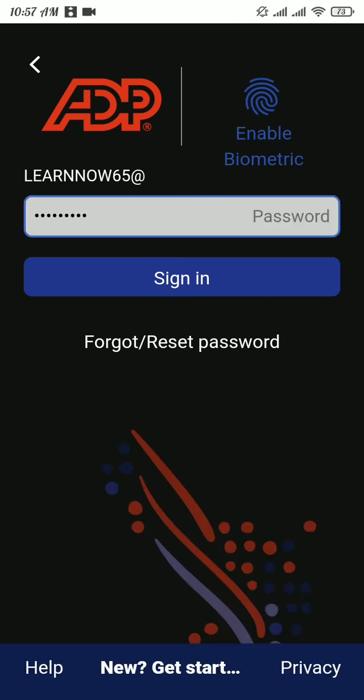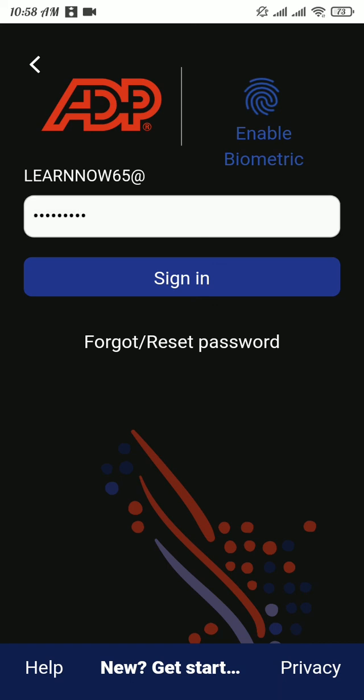If you can't remember your password, you can recover your password by tapping on Forgot/Reset Password. Now, after entering all the details correctly, tap on the Sign In button to get logged into your account.